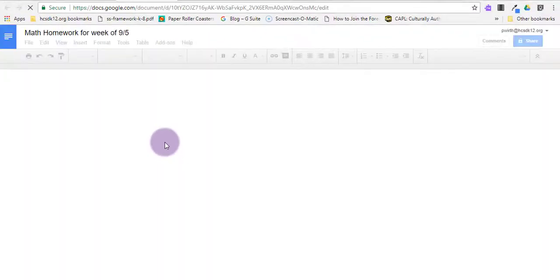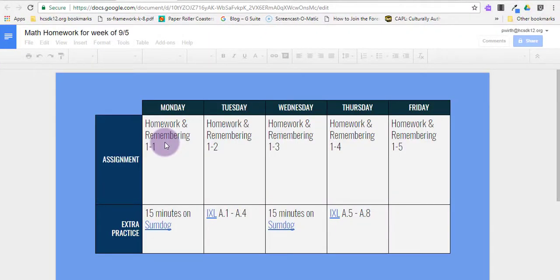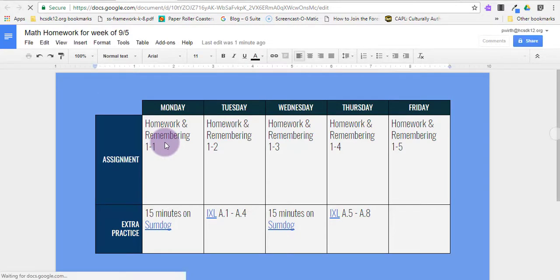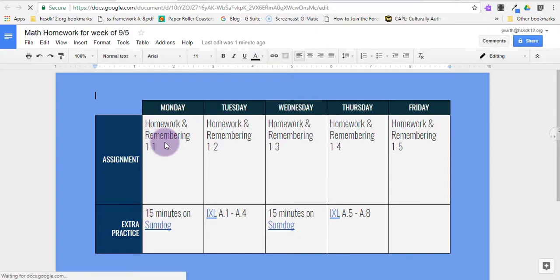This is a Math Homework Calendar for the week. You'll see it's really just a Google Doc with a colored background, since I'm not printing this, and a table with some cells marked for the day, and whatever category of the assignment that I'm giving my students.